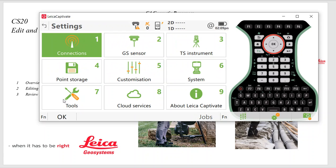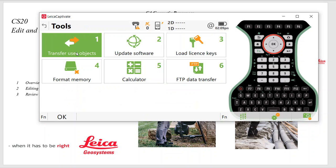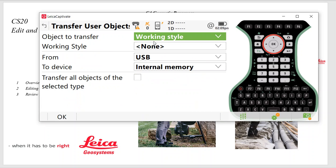To do that, you hit Settings, Tools, Transfer Objects. We pick work style. This is your USB stick. The work style would have to be copied to the config subdirectory. Then we could transfer it over and edit that.